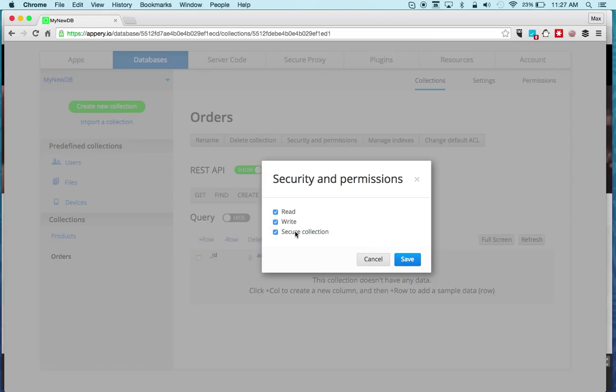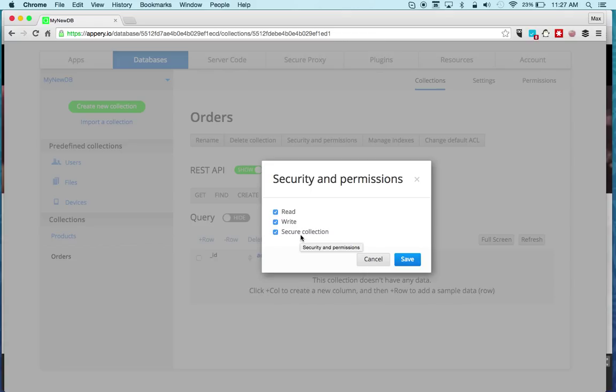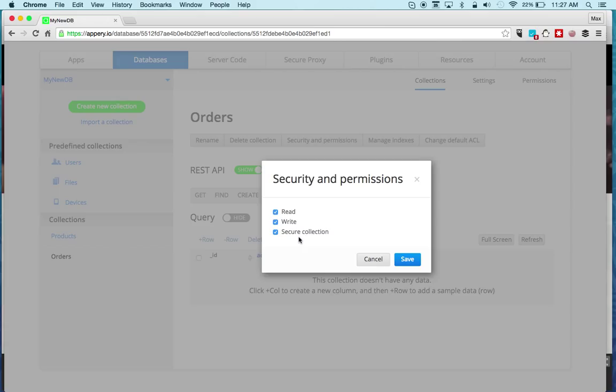A secure collection means that a user has to be logged in. This works together with the users collection. When this is checked you need to have a notion of a user who is logged in into your app. If this is checked and the user is not logged in, that user will not be able to get access to the collection. This is an extra security feature.